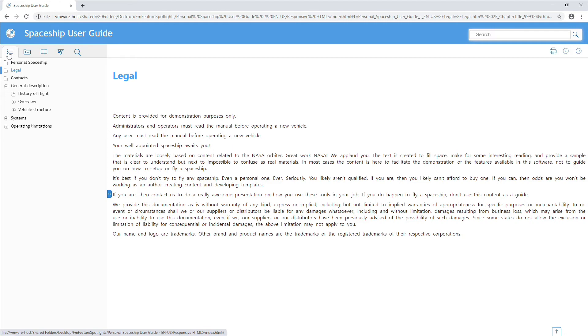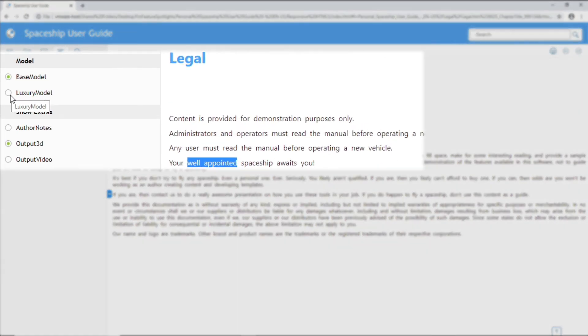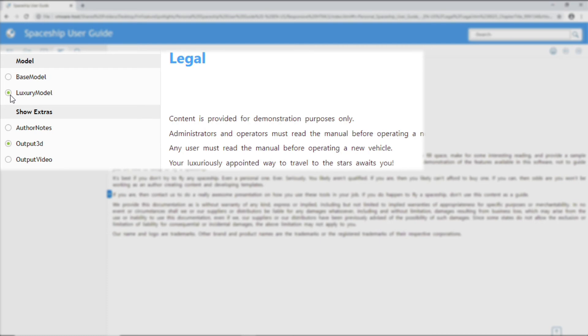And finally, to wrap up, looking at the filtering options within the legal file, currently I'm looking at my base model, and it shows me that I have a well-appointed spaceship. However, if I switch to the luxury model, along with all the other changes that are made throughout my document, the phrase well-appointed is replaced with luxuriously appointed.